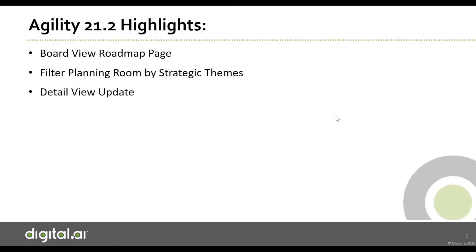Welcome to the 21.2 digital.ai agility release video. In this video, we'll cover some of the exciting enhancements available in the summer release. They include board view roadmap page, filter planning room by strategic themes, and detail view update.